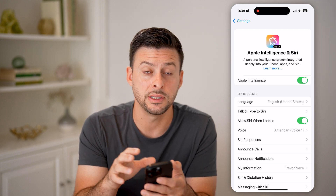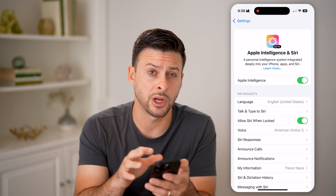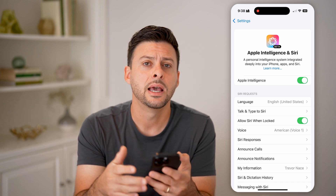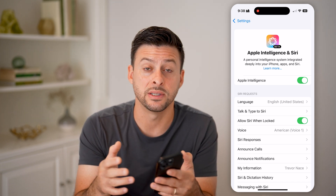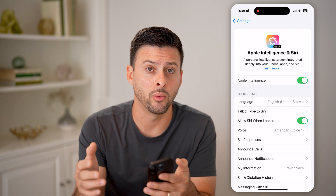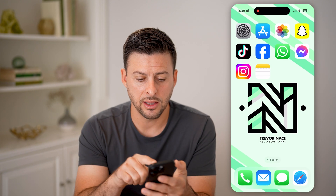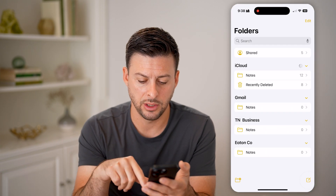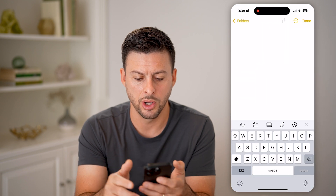If you don't necessarily see this as an option, make sure you go to General and then Software Update, and then update to the latest iOS 18.1. After you've done that, let's open up Notes and tap to create a new note.